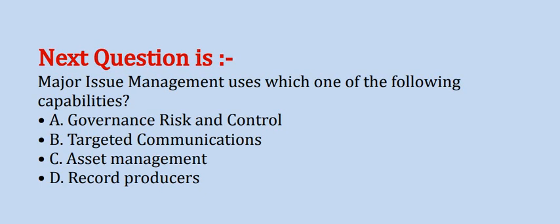Options are: A. governance risk and control, B. targeted communications, C. asset management, and D. record producer.